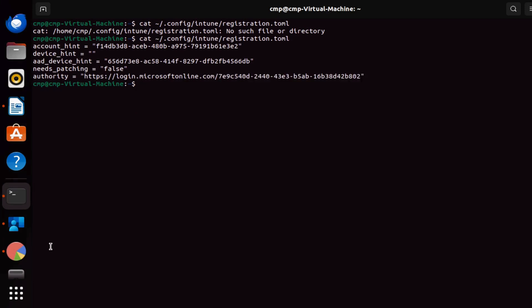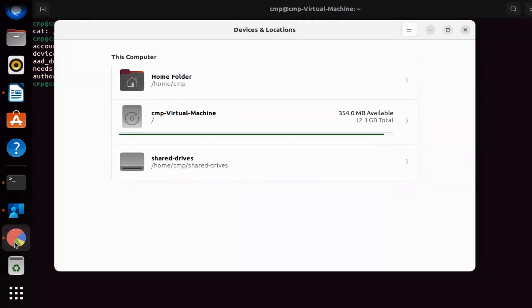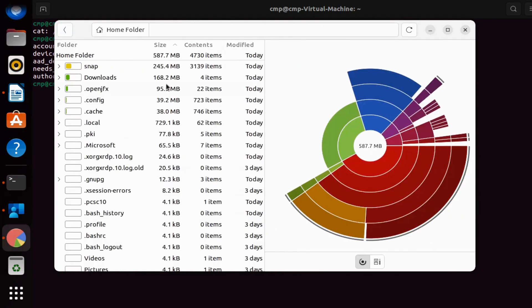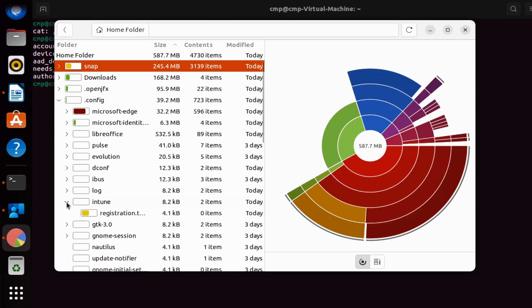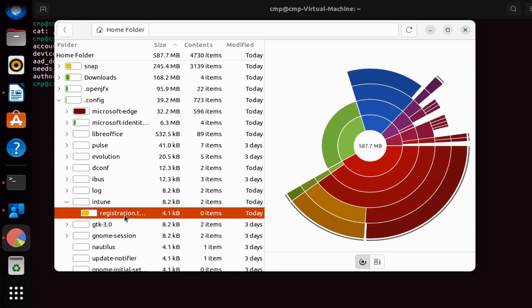We can also verify the same thing using the GUI method. If we click on disk management, then click on the home folder, and then click on the config folder, we can see a folder called Intune, and within the Intune folder we can find the file called registration.toml.